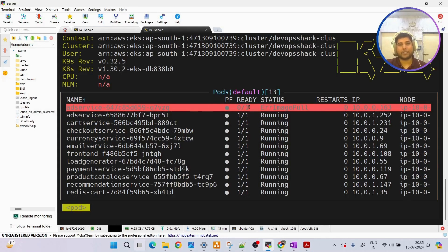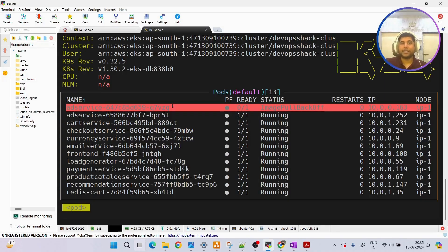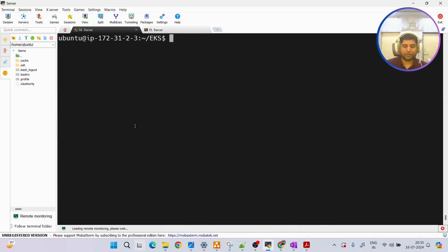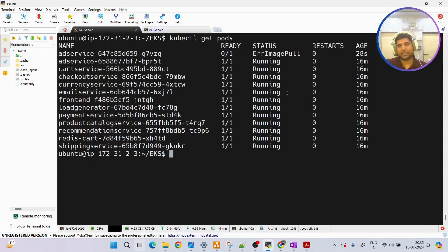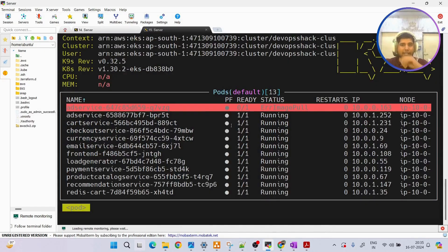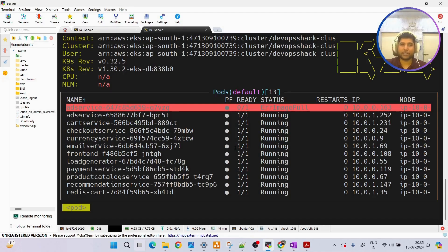The resources you see are constantly being monitored. It's not like you need to run 'kubectl get pods' and check status manually - here it's live monitoring. You can see the status updating in real time. Also, if you want to refresh the page you can press Ctrl+R and you'll see it says 'refreshing'.